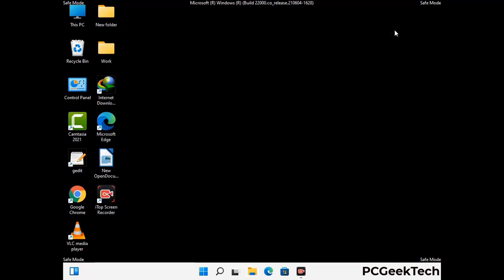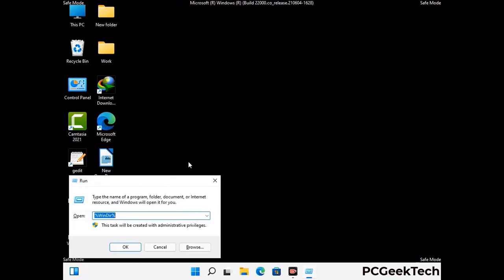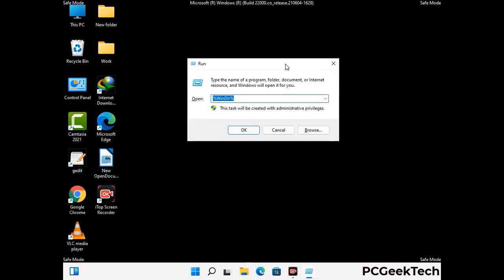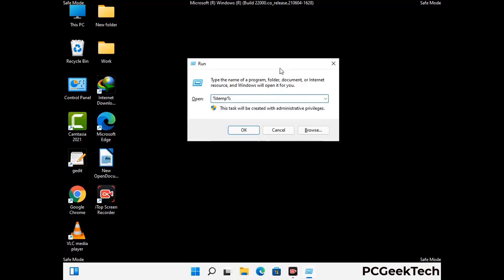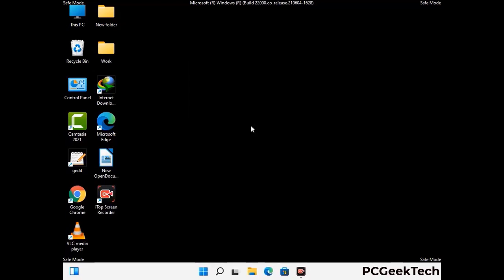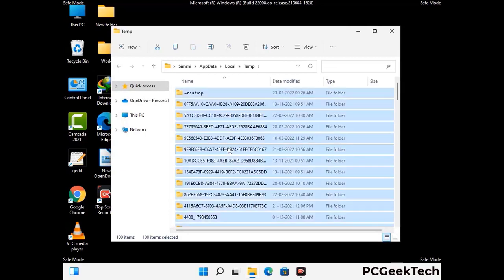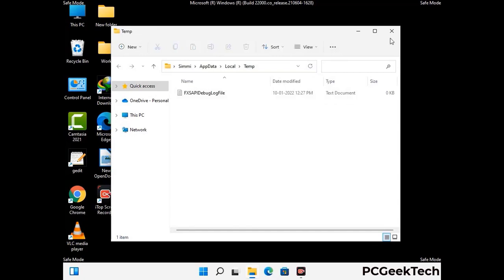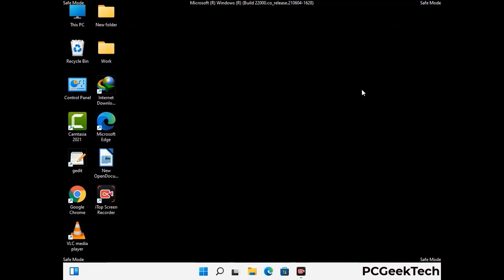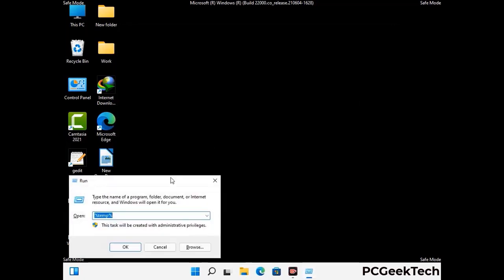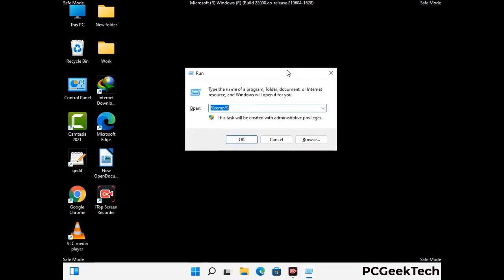Again press Windows and R together to open the run box. Now type in %temp% and press OK. This time select all the files and folders and then delete them completely from your system. Again press Windows and R together, now type in temp and press enter.